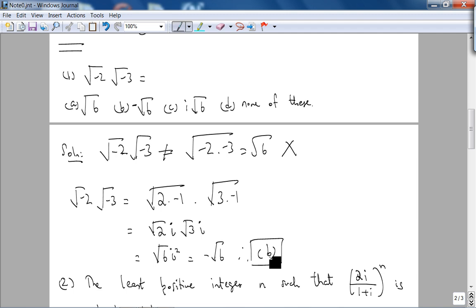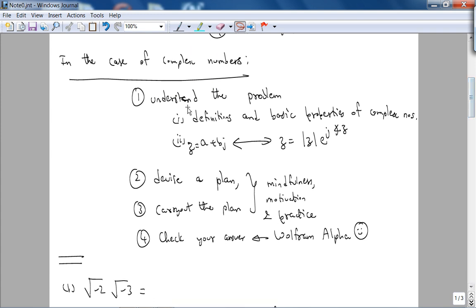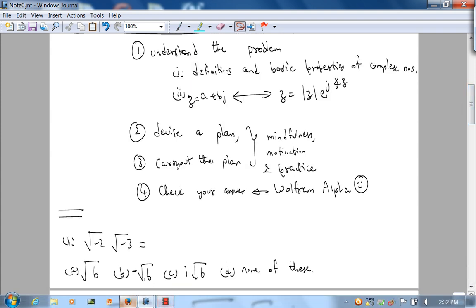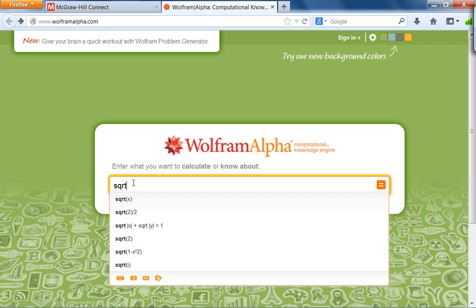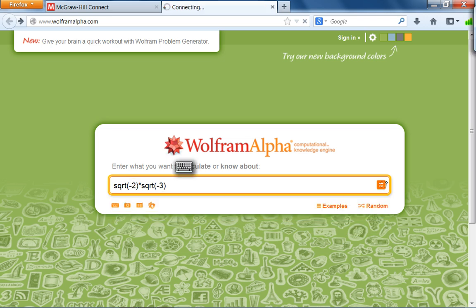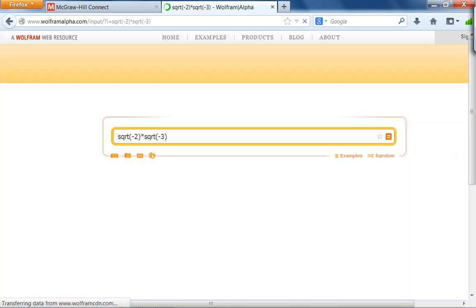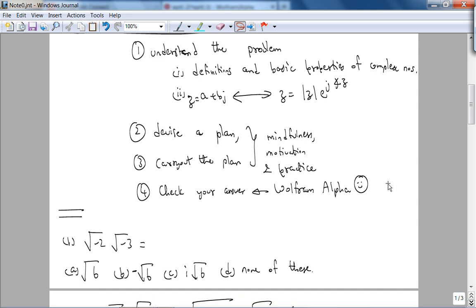Let me check the answer in the book — and lo and behold, it is B. What this problem is testing is whether you understand the basic properties of complex numbers. Let's quickly check with Wolfram Alpha. Typing in √(-2) × √(-3) — Wolfram Alpha returns negative √6, which is exactly what we got.